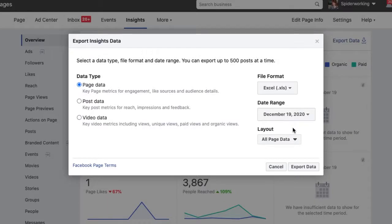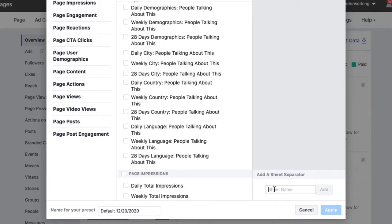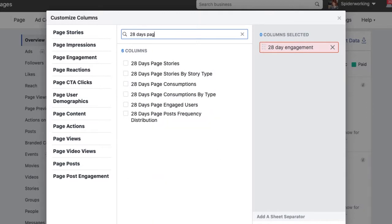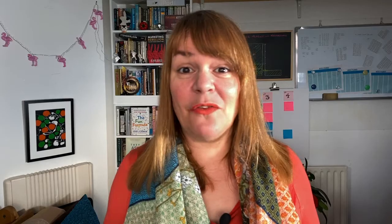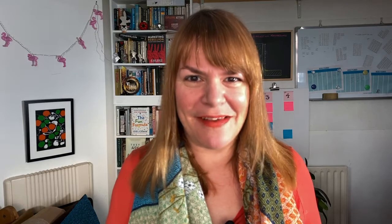Under the All Page Data dropdown, select Make a Custom Layout. Now for the fun bit — if you love spreadsheets, great; if not, this will be over soon. Create a sheet separator — a tab under which your data will sit — and I'm going to call mine '28 Days Engagement'. Then select two metrics: the first is 28 Days Engaged Users, and the second is 28 Days Total Reach, which includes both paid and organic reach. Name your report so you can run it again any time, and click Apply.